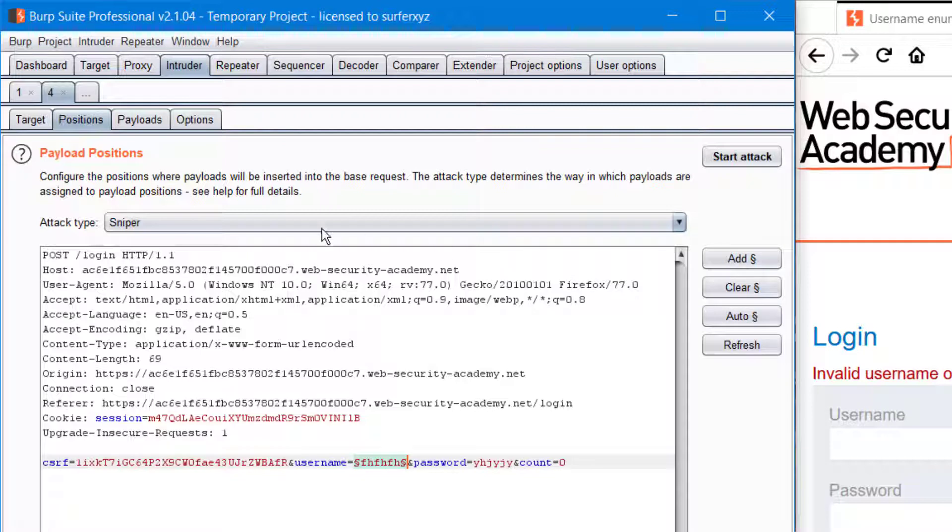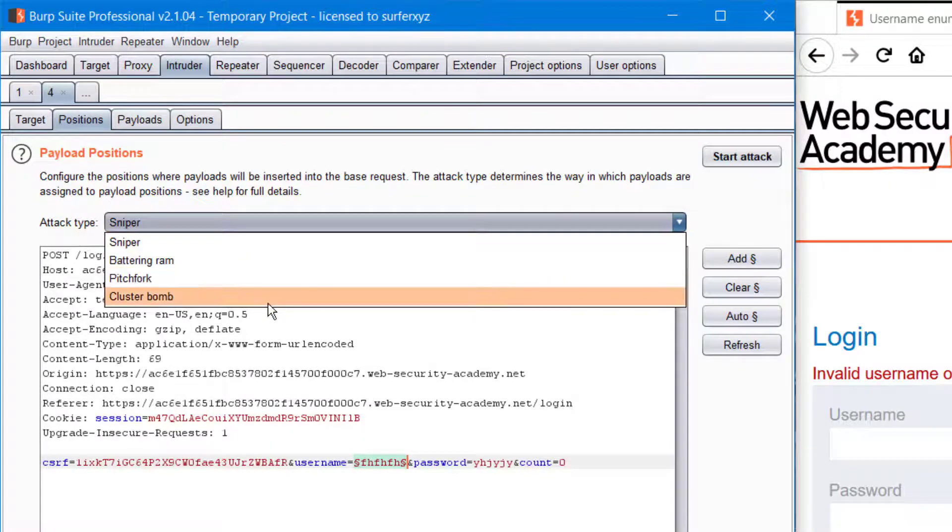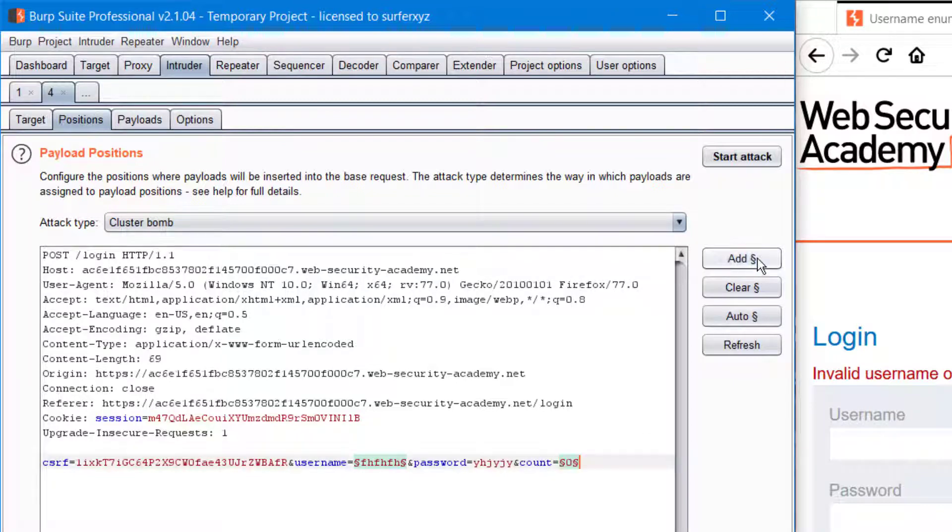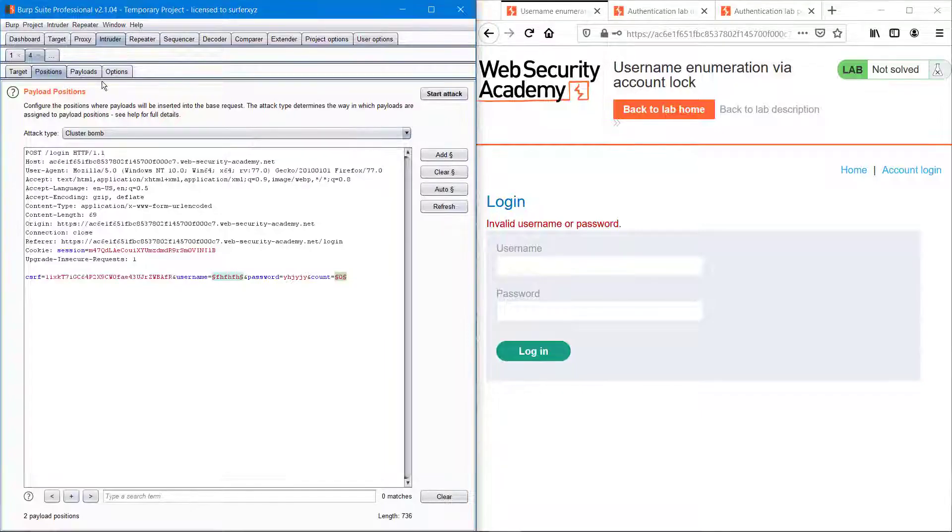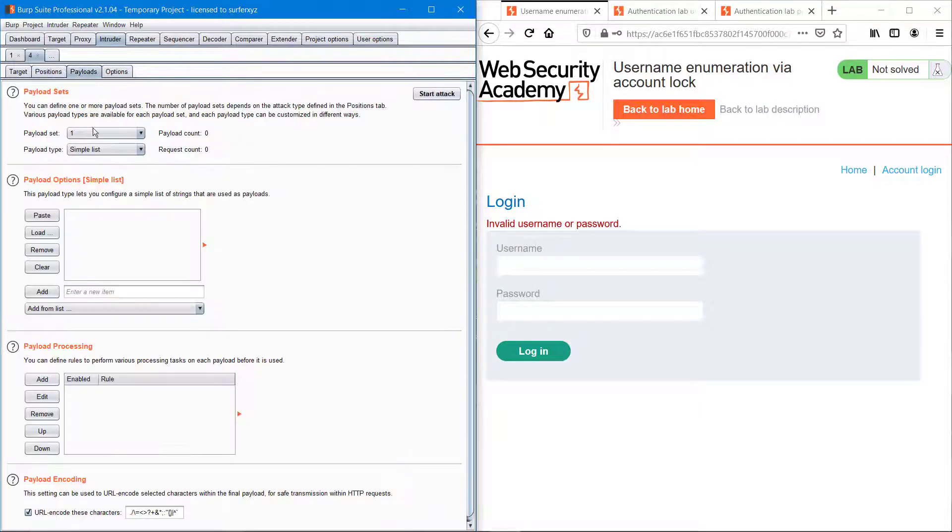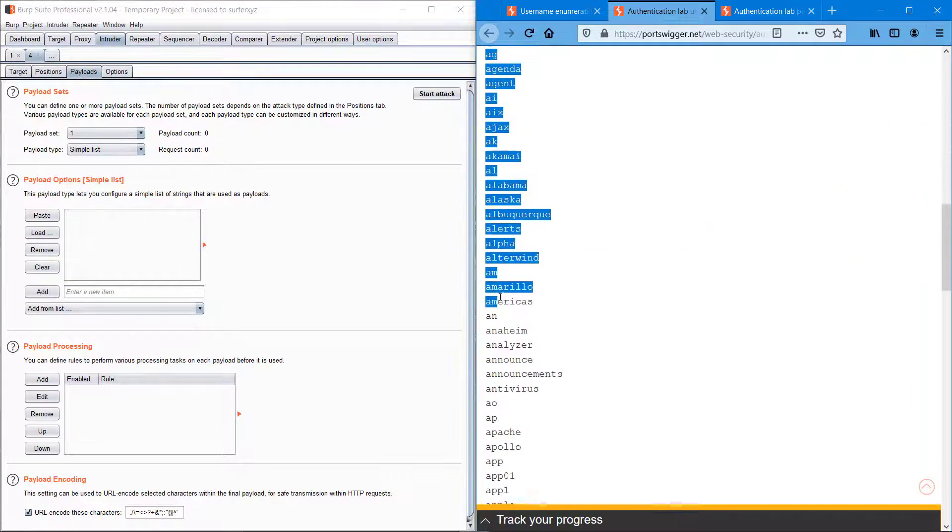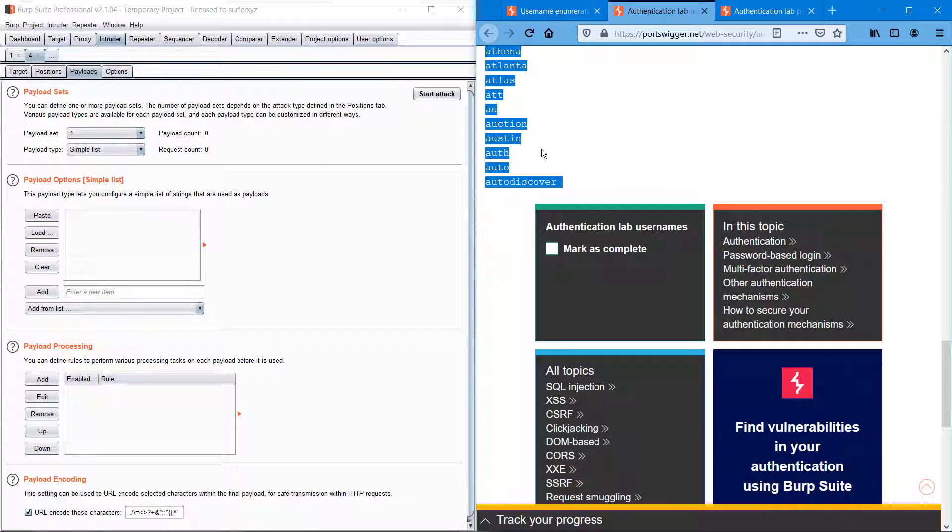I'm adding this and switching into cluster bomb mode.